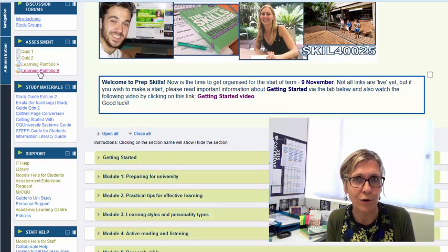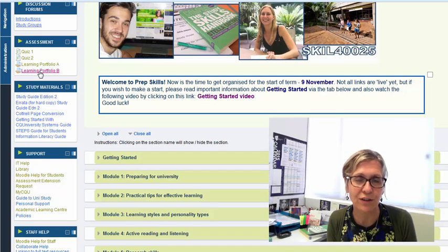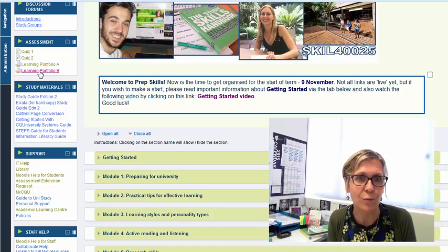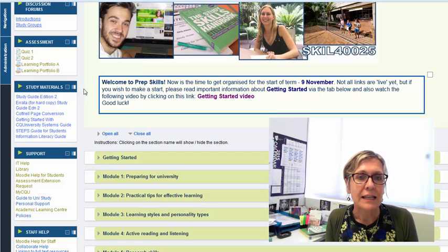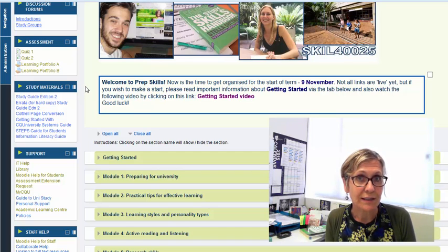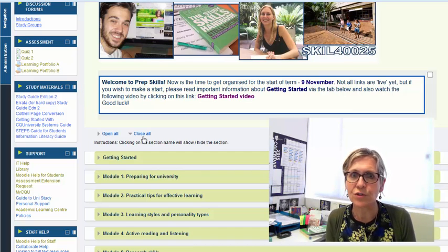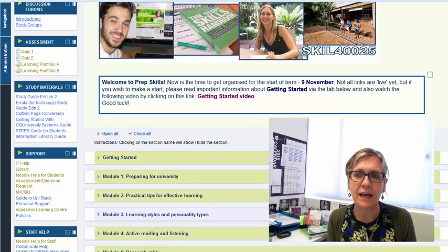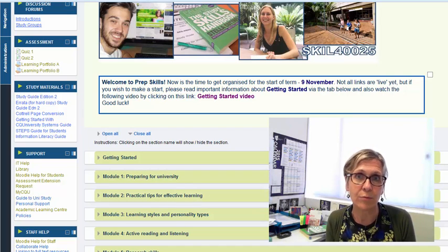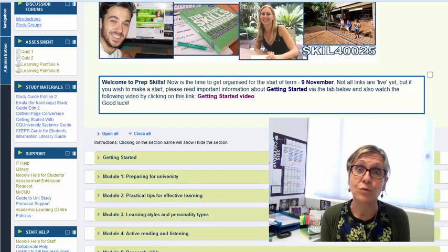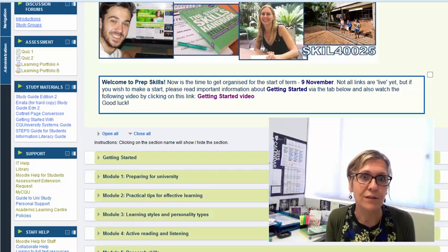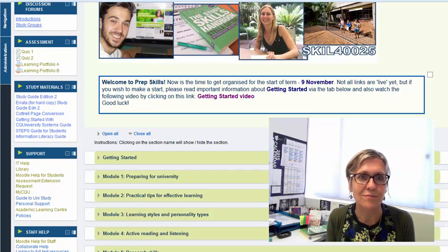Now remember to find out when all of these things are due you should be going to your course profile because that sets out the weekly schedule. Now just a heads up that quiz one is due at the end of week two but the good news is it's all about module one so once you've completed module one you can actually complete the first quiz.